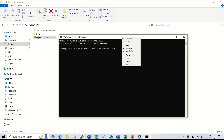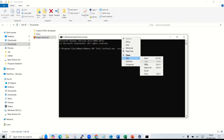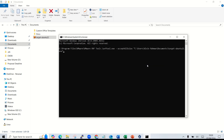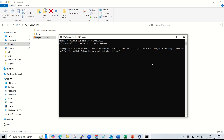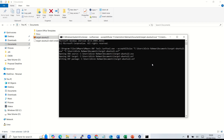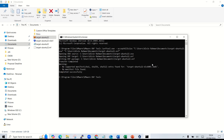Paste the path into the command, then specify the output OVF filename — same name but with the .OVF extension. Hit Enter and wait. Okay, it's done.